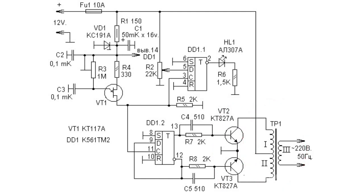Power voltage is supplied to the output stage transistor collectors by hubs of the primary transformer winding, to the master oscillator and DD1 flip-flop via R1, VD1 parametric stabilizer.